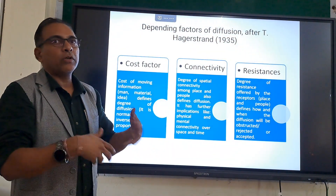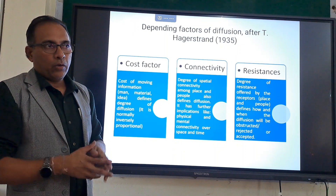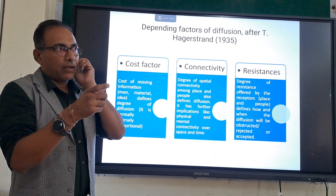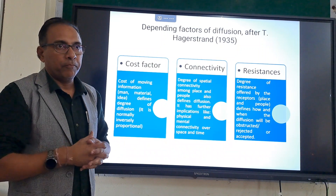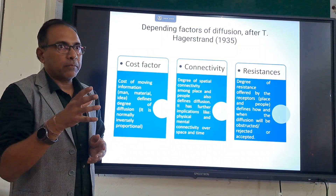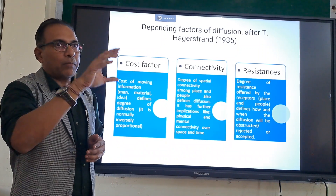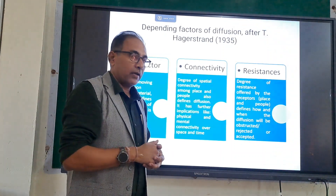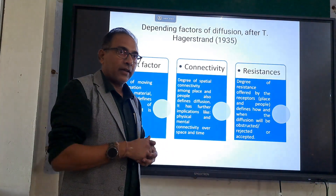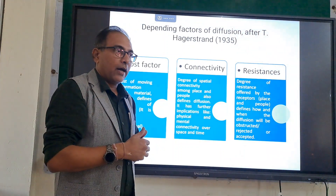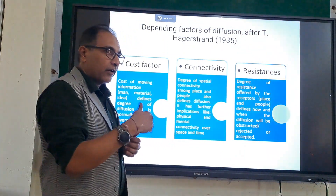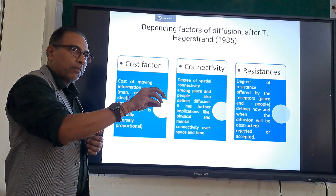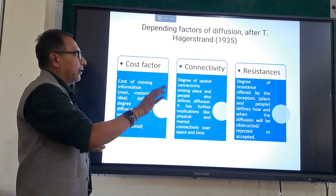More the acceptance, more is the diffusion. We can take the example of a fashion idea: any fashion statement is diffused from one place to another, provided it is accepted by the people. Unless people accept it, there will be no diffusion — it will be confined to that particular place and eventually fade out.